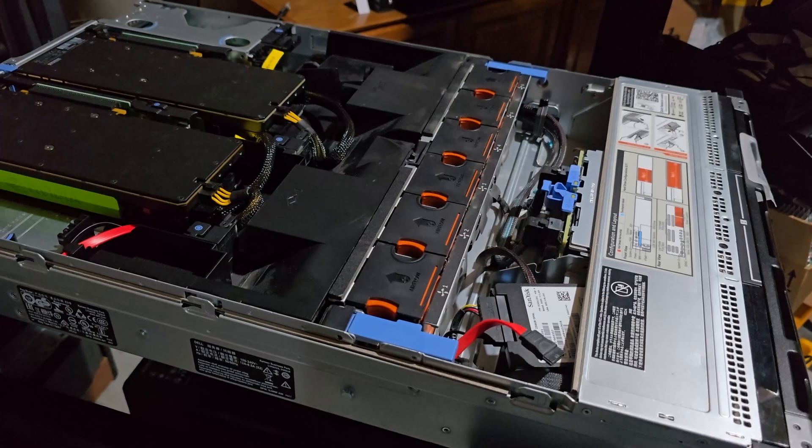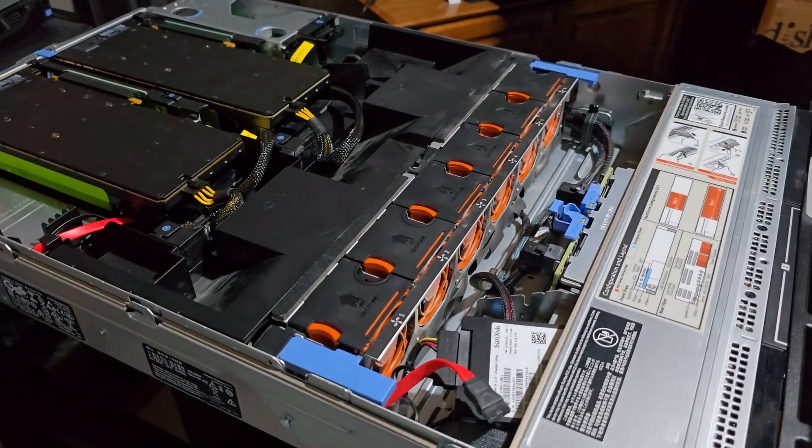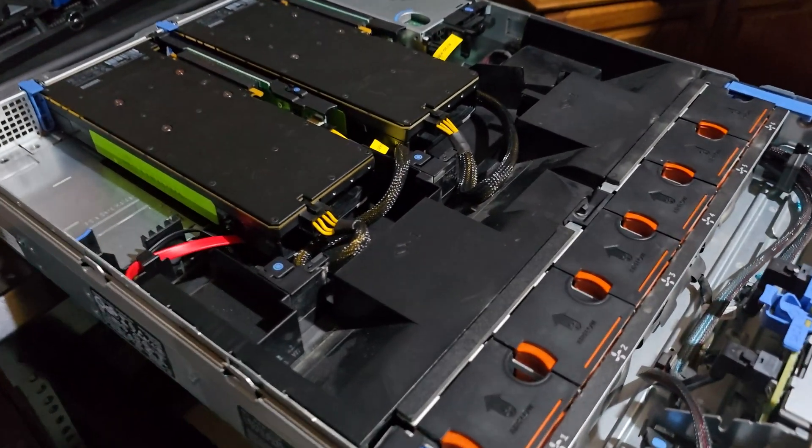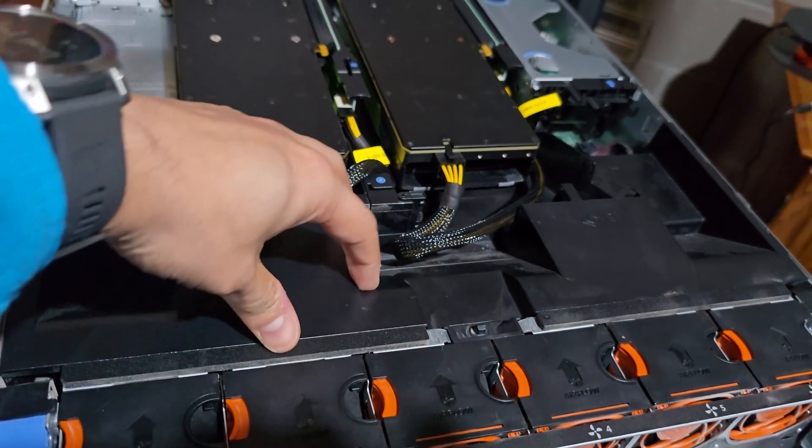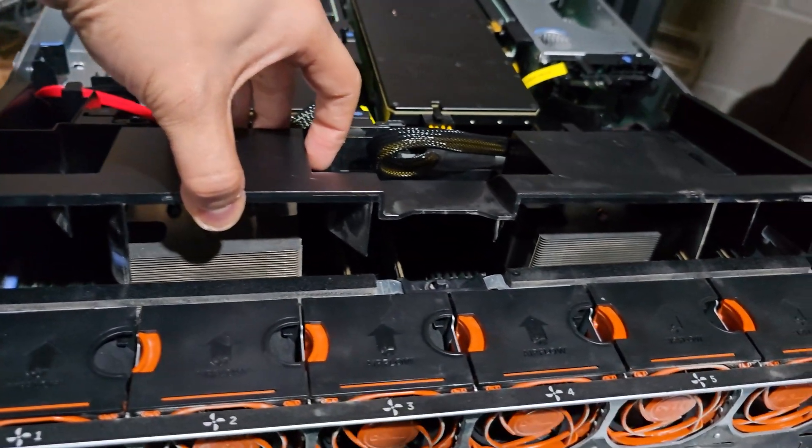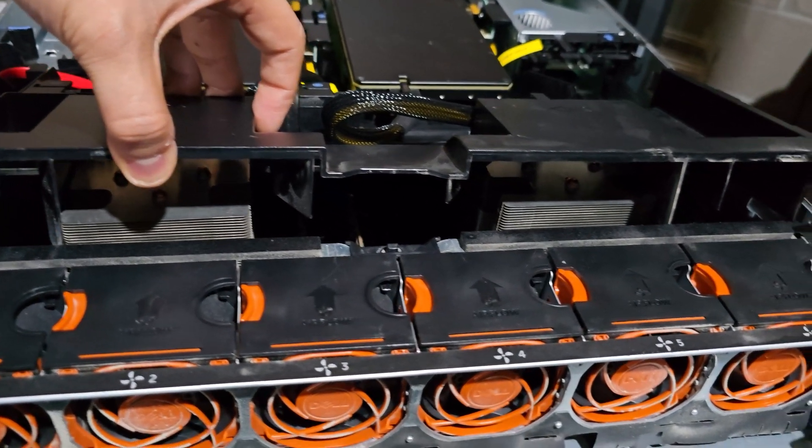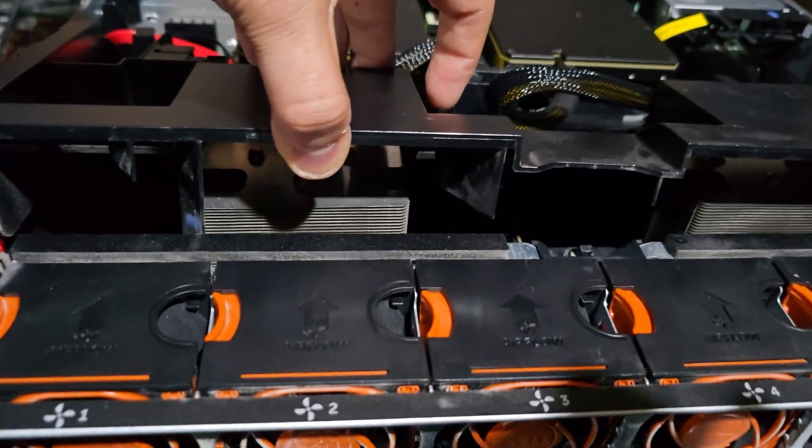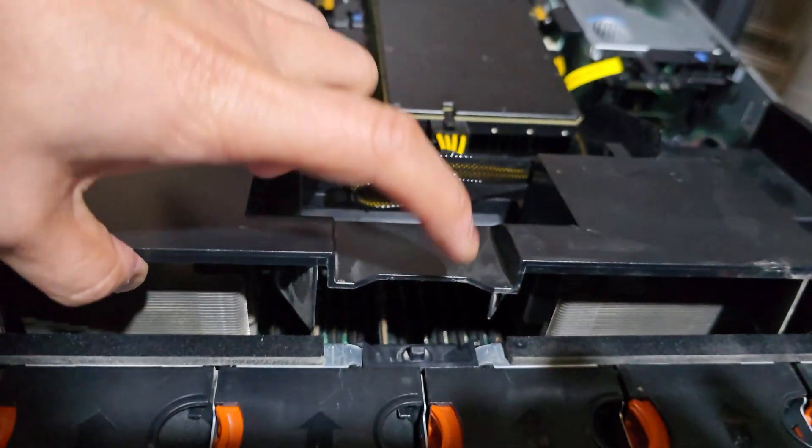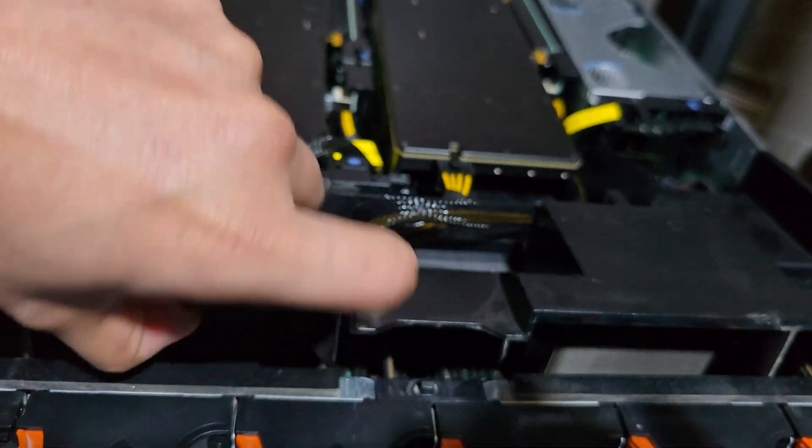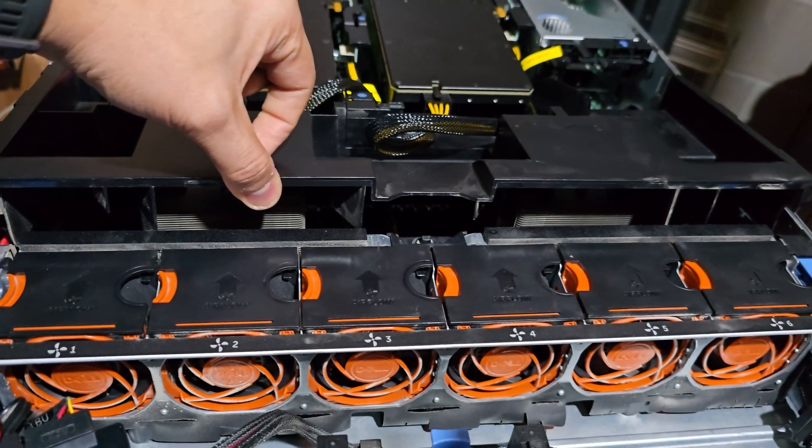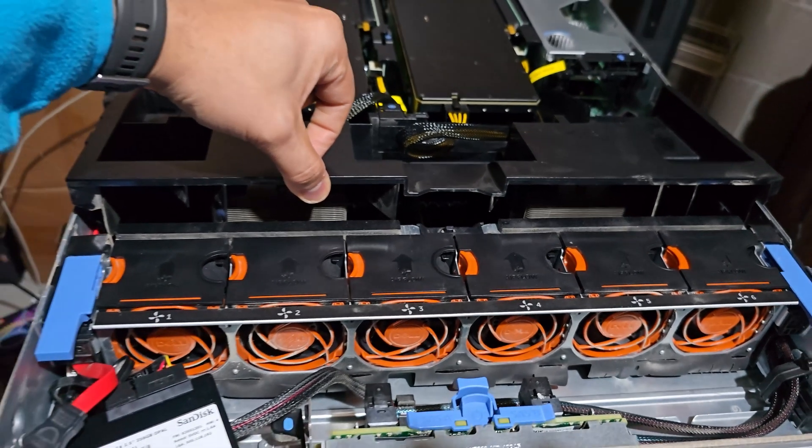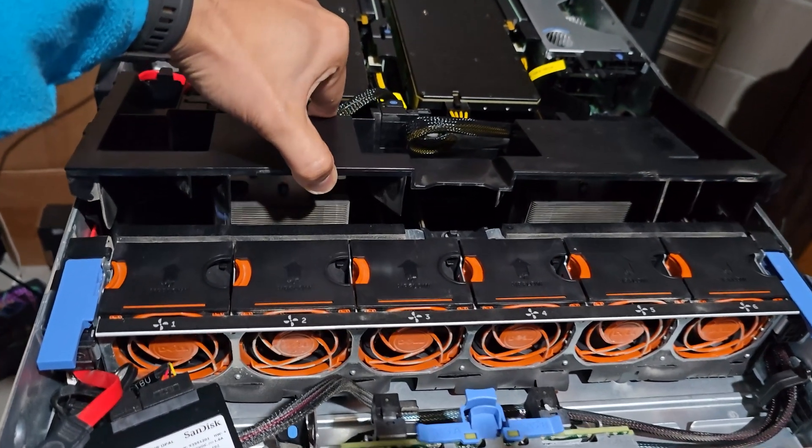Opening up the chassis reveals the heart of the system. At the top, you will see two Intel Xeon 2680 V3 processors, each paired with its dedicated memory channels. This configuration delivers the compute power necessary for parallel processing and handling large AI models if we choose to run them on CPU.